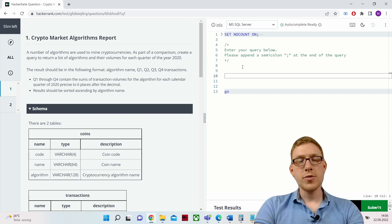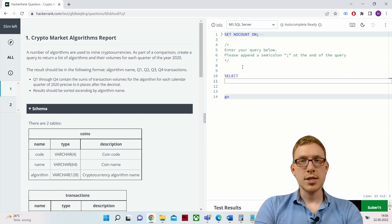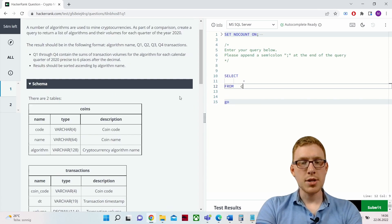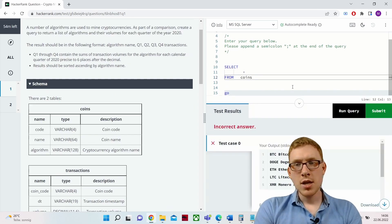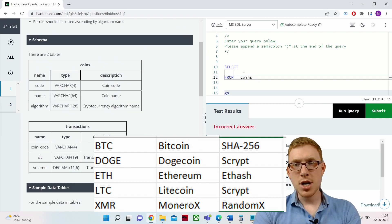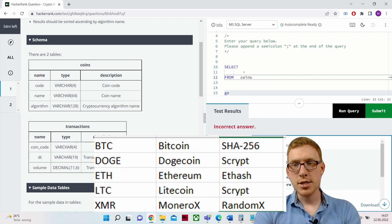Let's first get an overview of what we have: SELECT * FROM coins. We have Bitcoin, Dogecoin, Ethereum, Litecoin, and Monero, with algorithms SHA-256, Scrypt, Ethash, Scrypt, and RandomX. Scrypt is used for both Litecoin and Dogecoin.